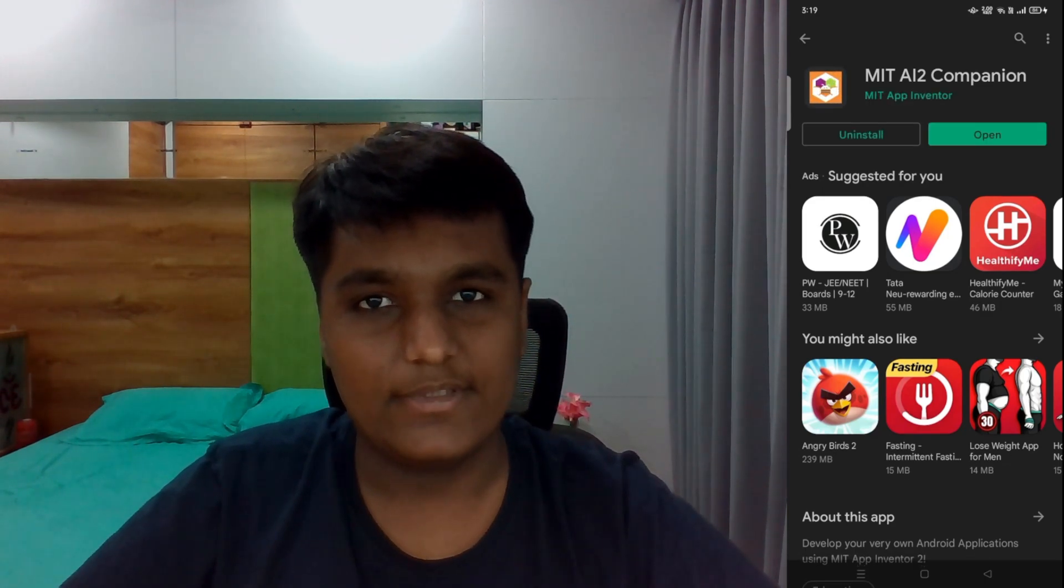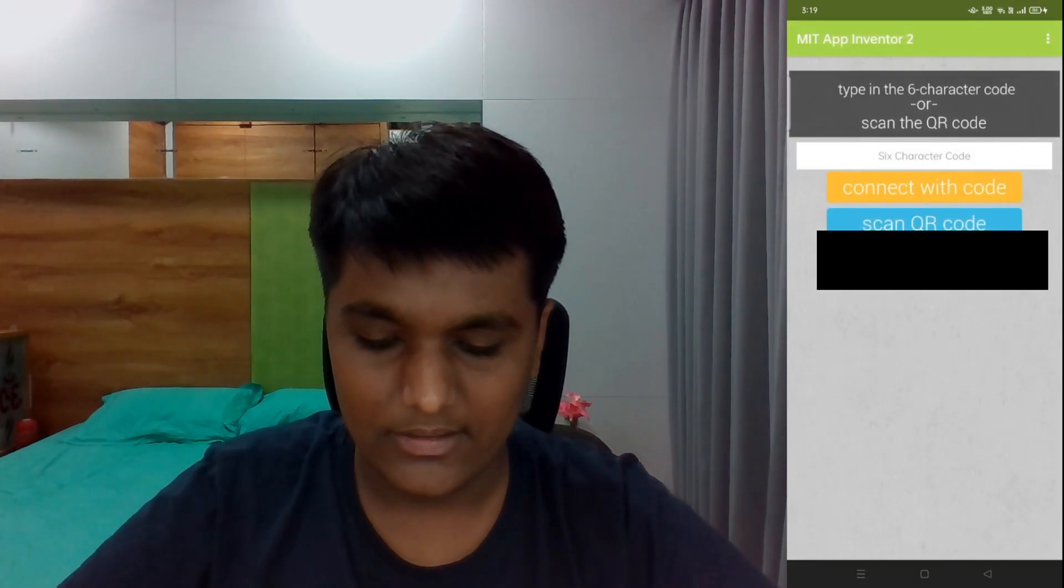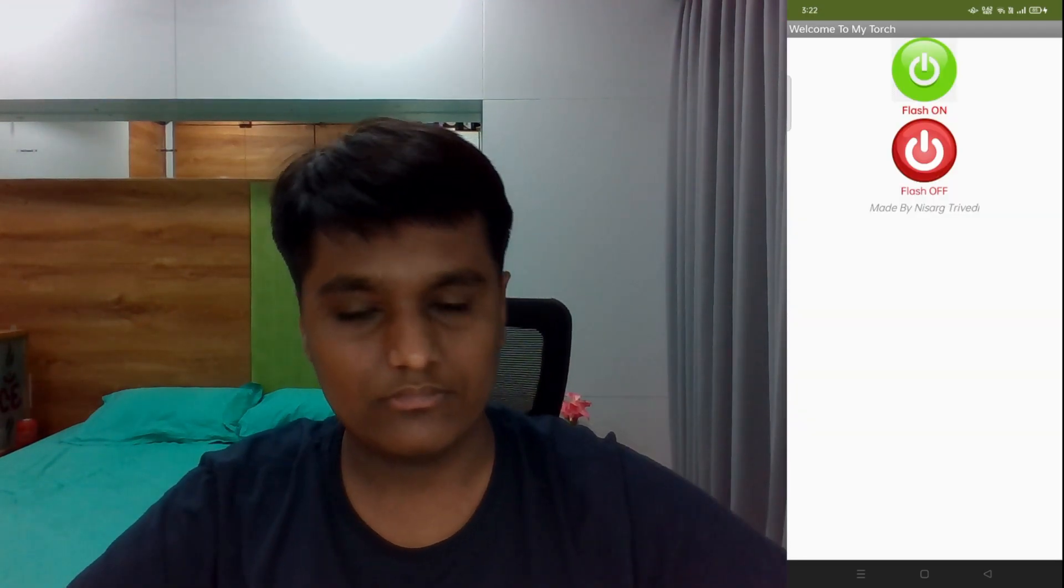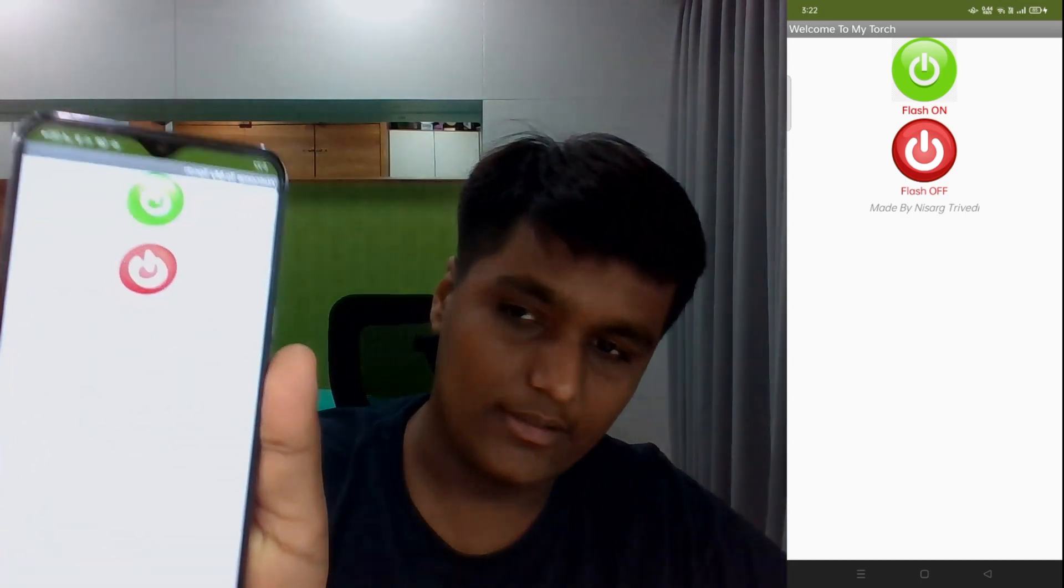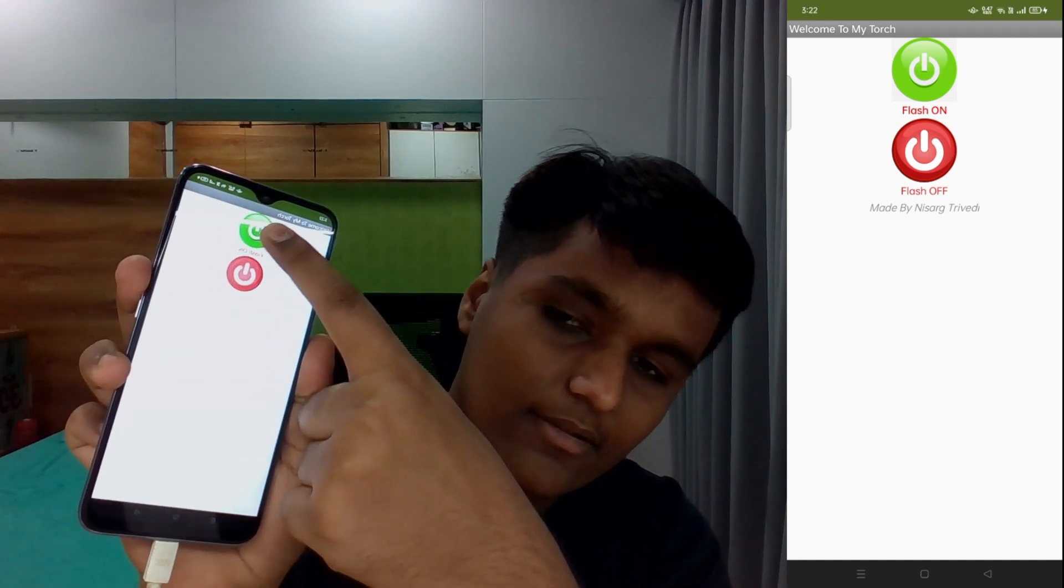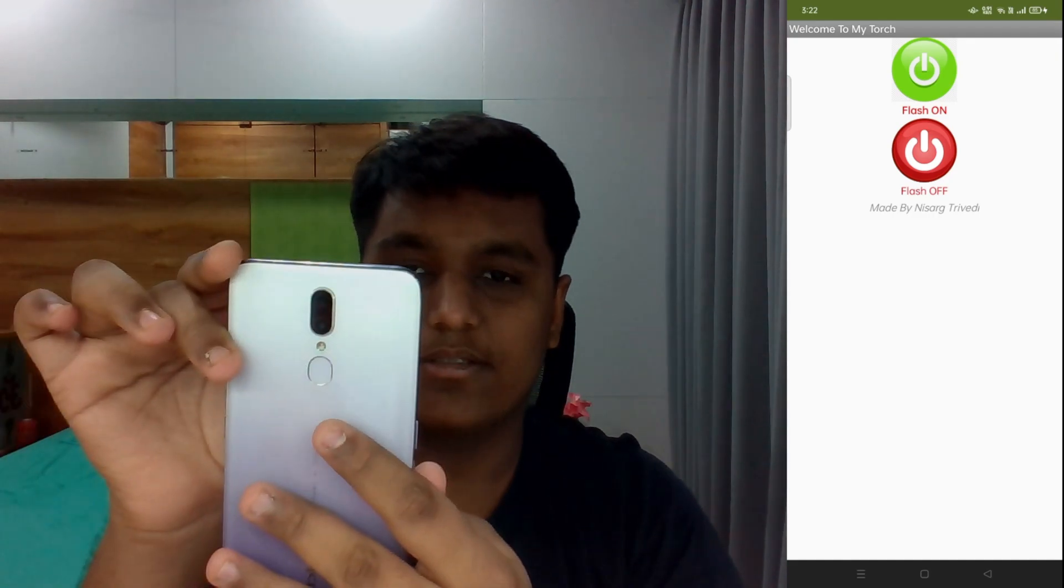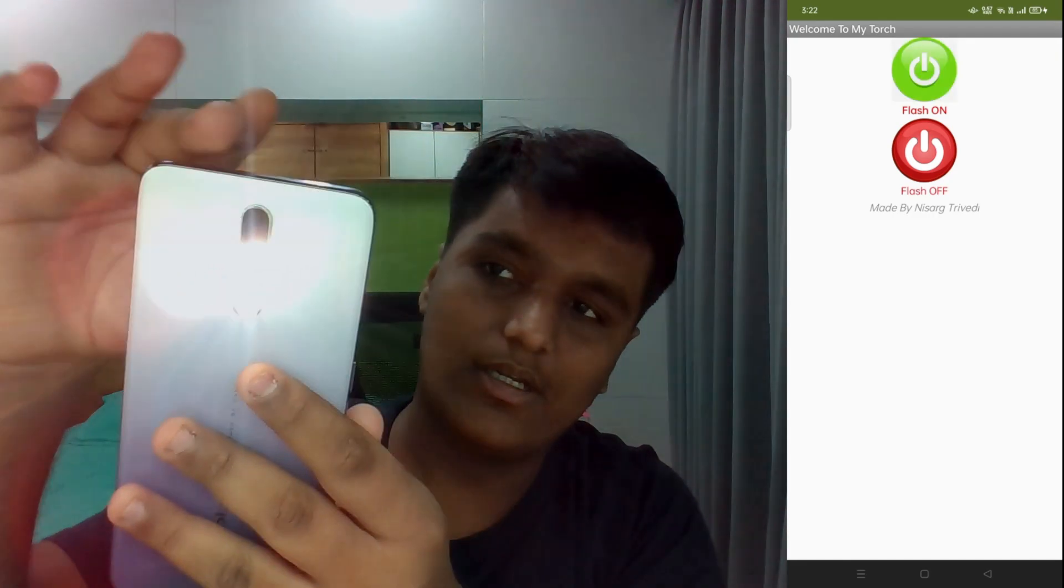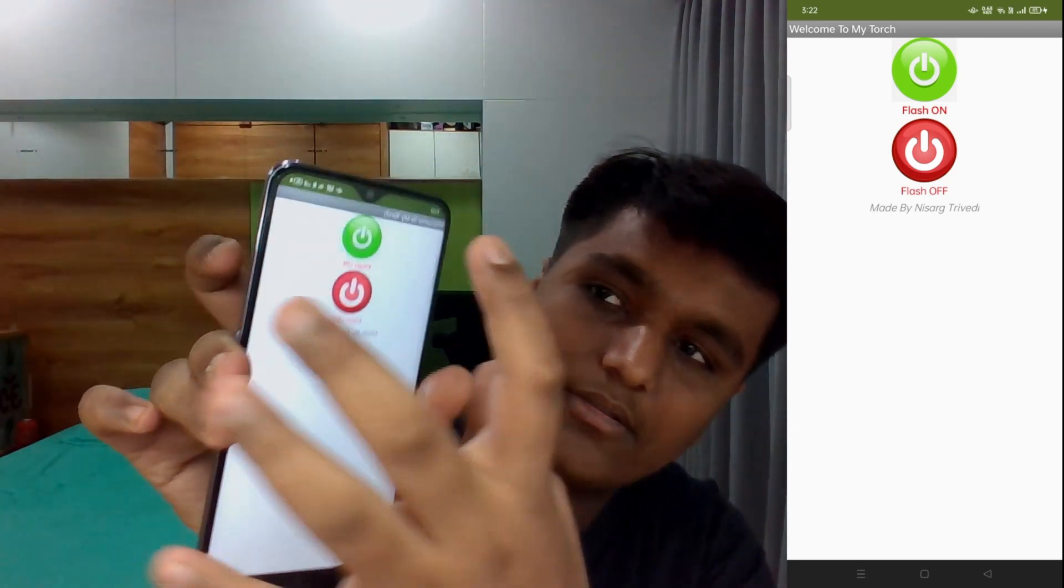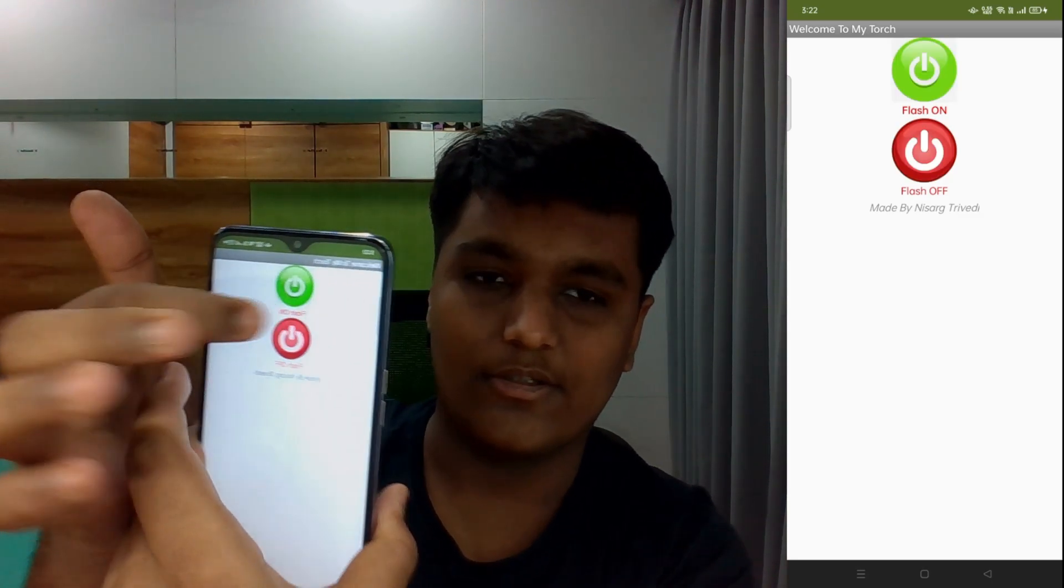Now our app is installed so we will just open it and scan the QR code or connect it with code. Now it is on my phone. You can see in the screen here and this is the phone. Now I will just touch this button and it will be on, and I will touch this button and it will be off. You can see that the flashlight is on and I will touch this button and it is off. I will touch this and it is on, and touch this and it is off.